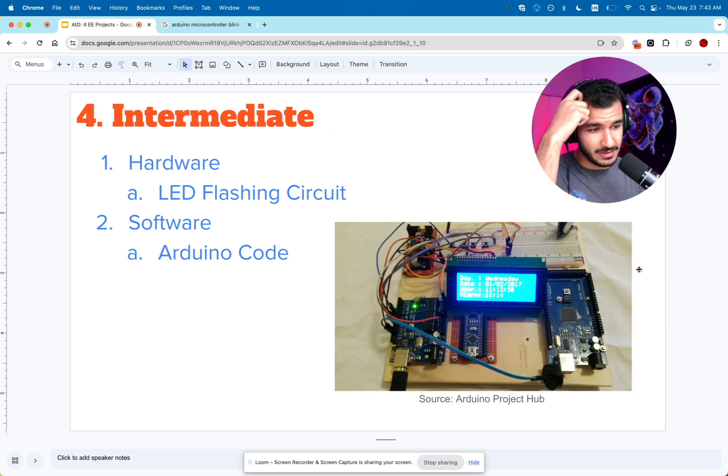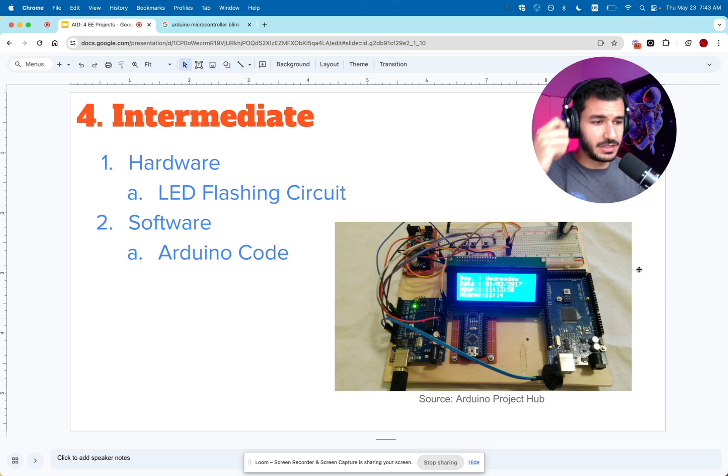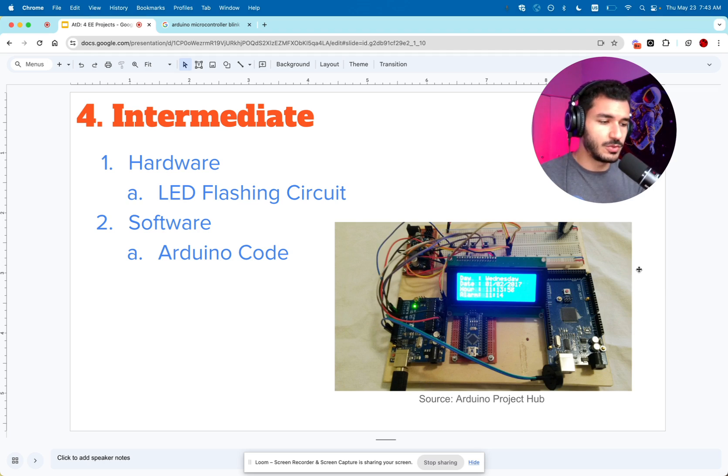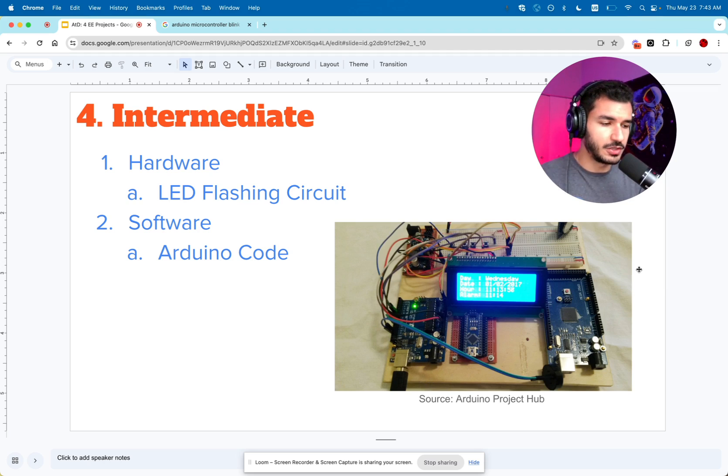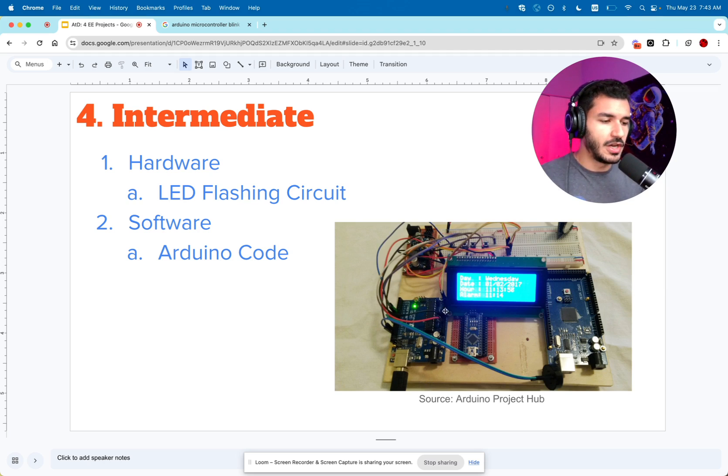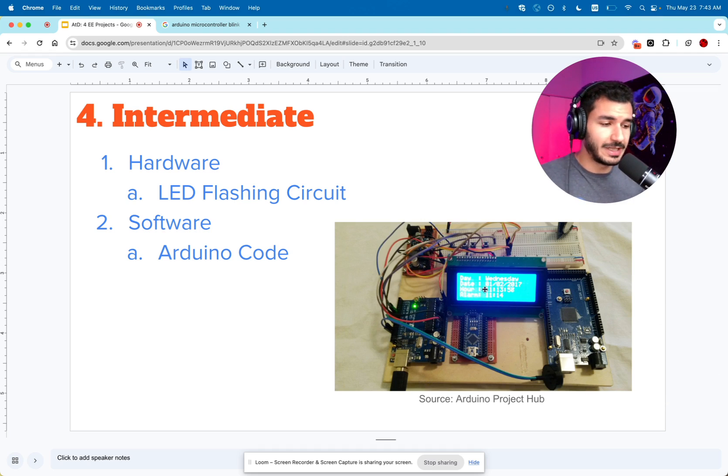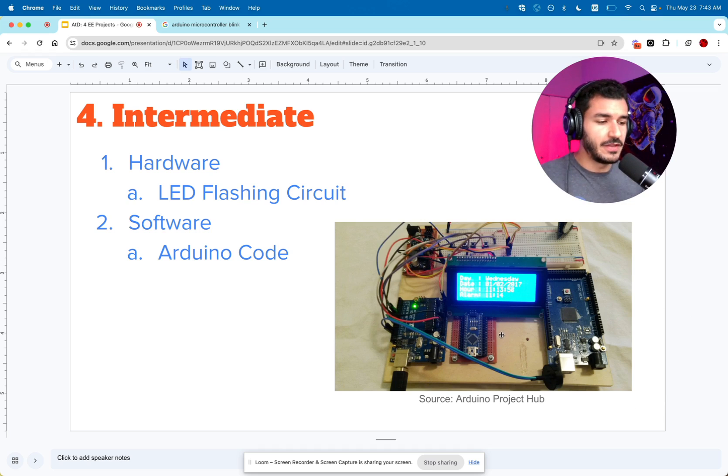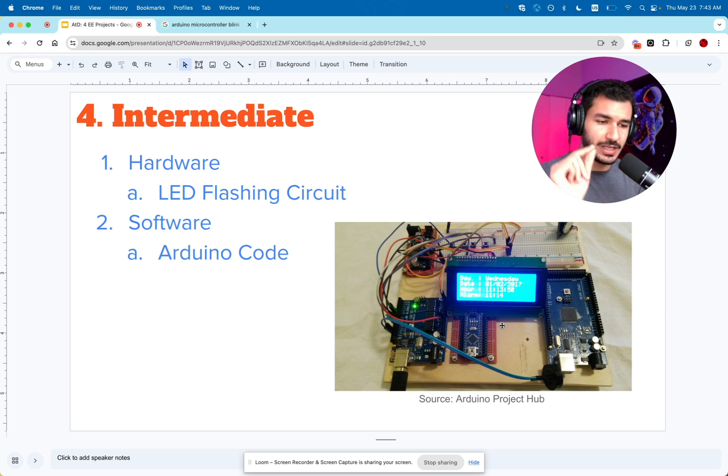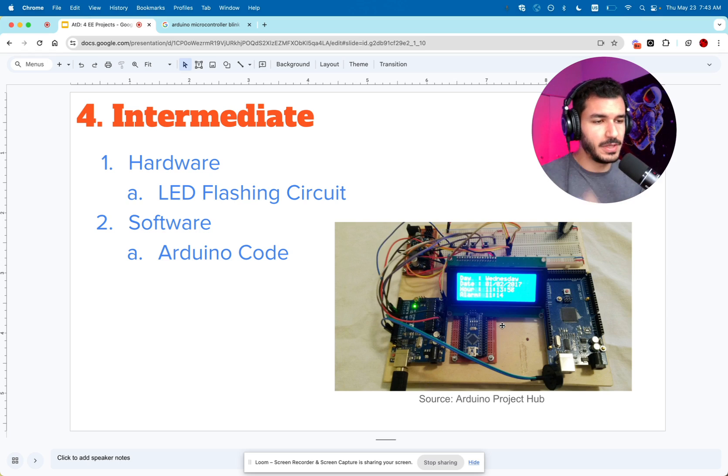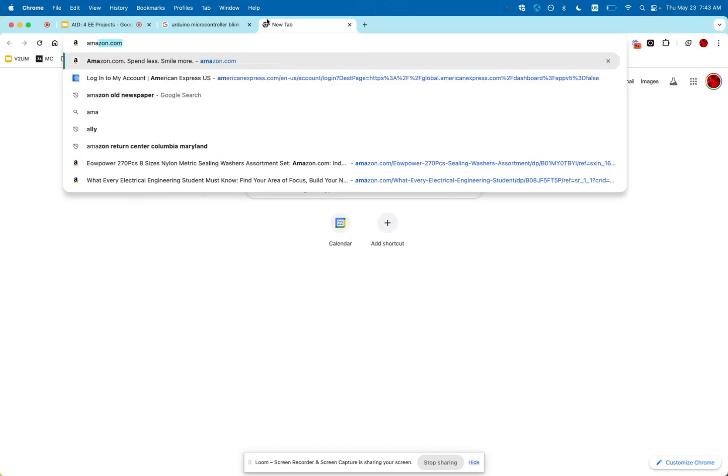If you want to take things to the next level, instead of just having a basic LED flash based on a time sequence, you can take that same Arduino microcontroller board. You don't need multiple boards—one is good enough. You can order an LCD screen and have some type of visual display instead of just one basic LED blinking. There are actually beginner kits you can buy on Amazon.